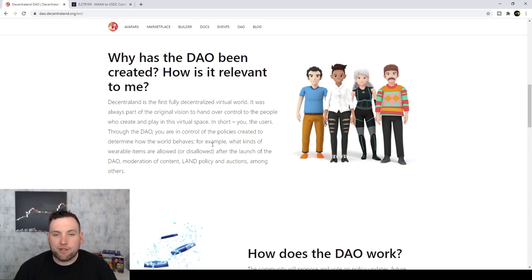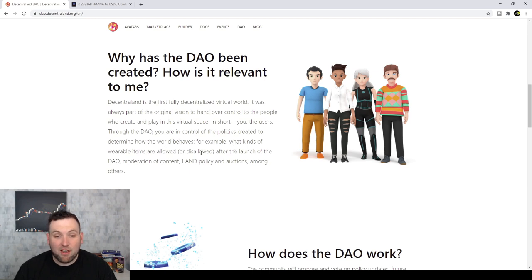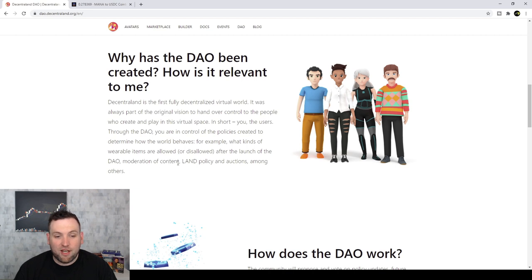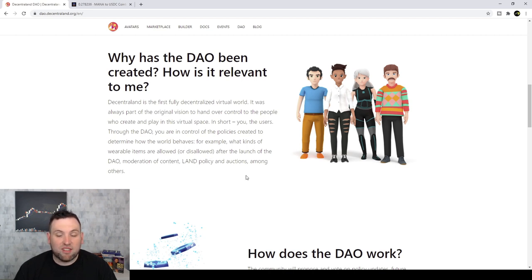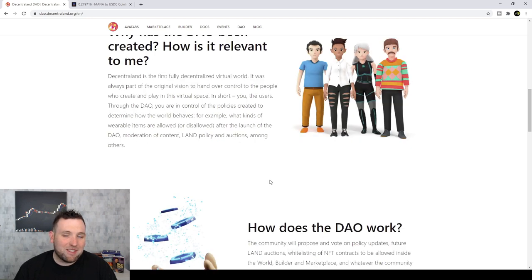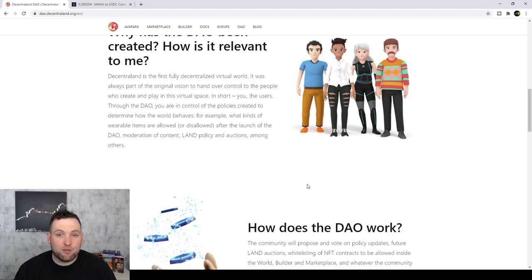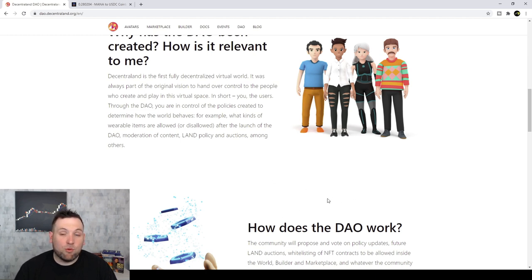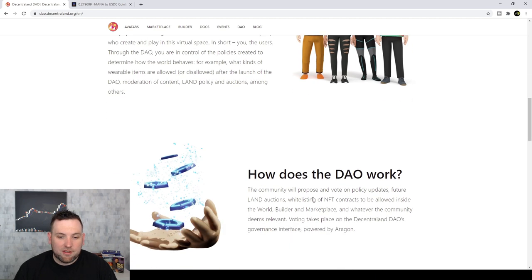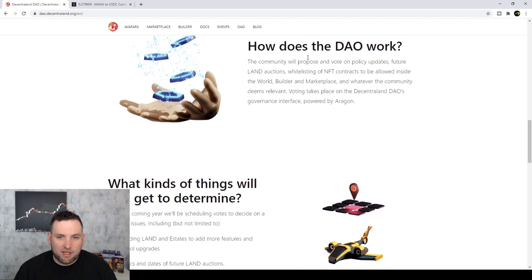For example, what kinds of wearable items are allowed or disallowed after the launch of the DAO, moderation of content, land policy, and auctions, among others. As we're reading into this, you can see there's a lot of different aspects of this that's very interesting, especially if you are an abnormal investor.